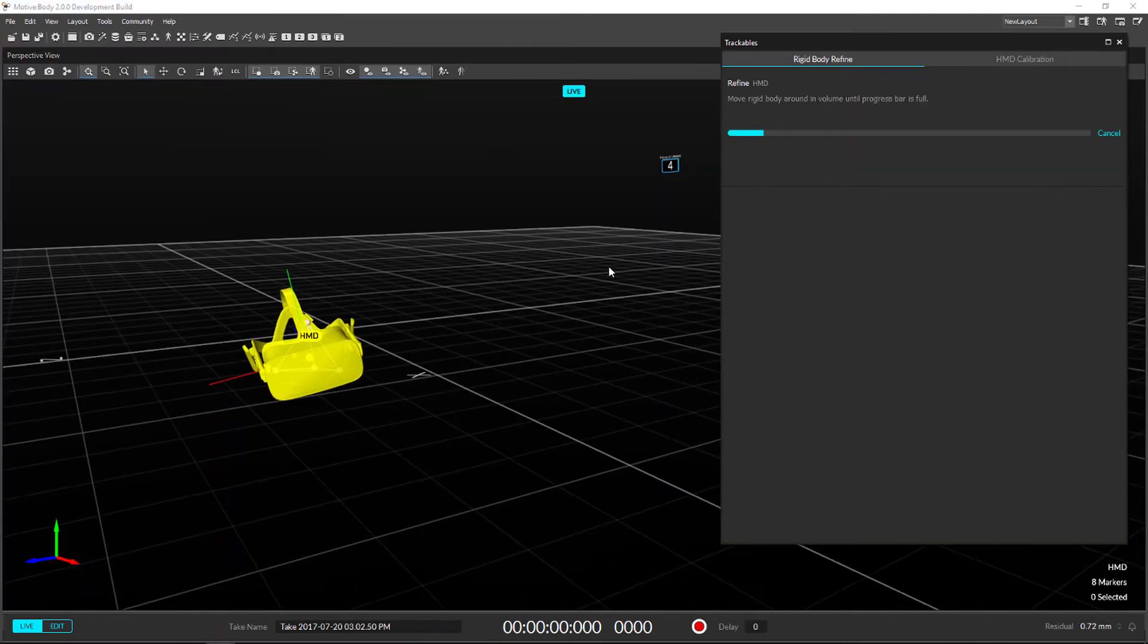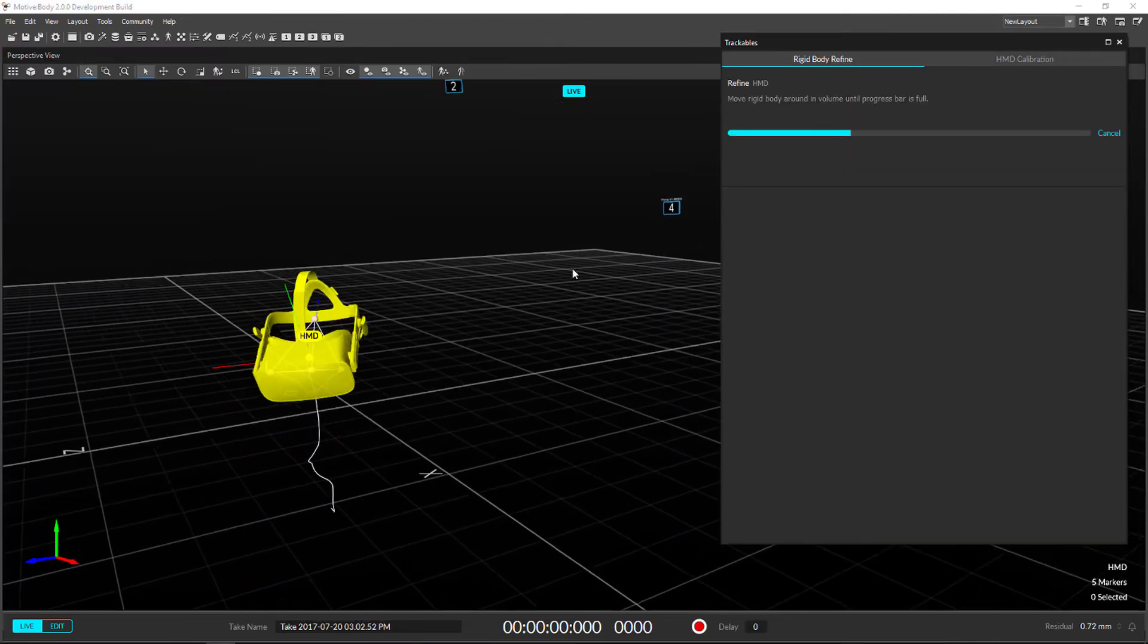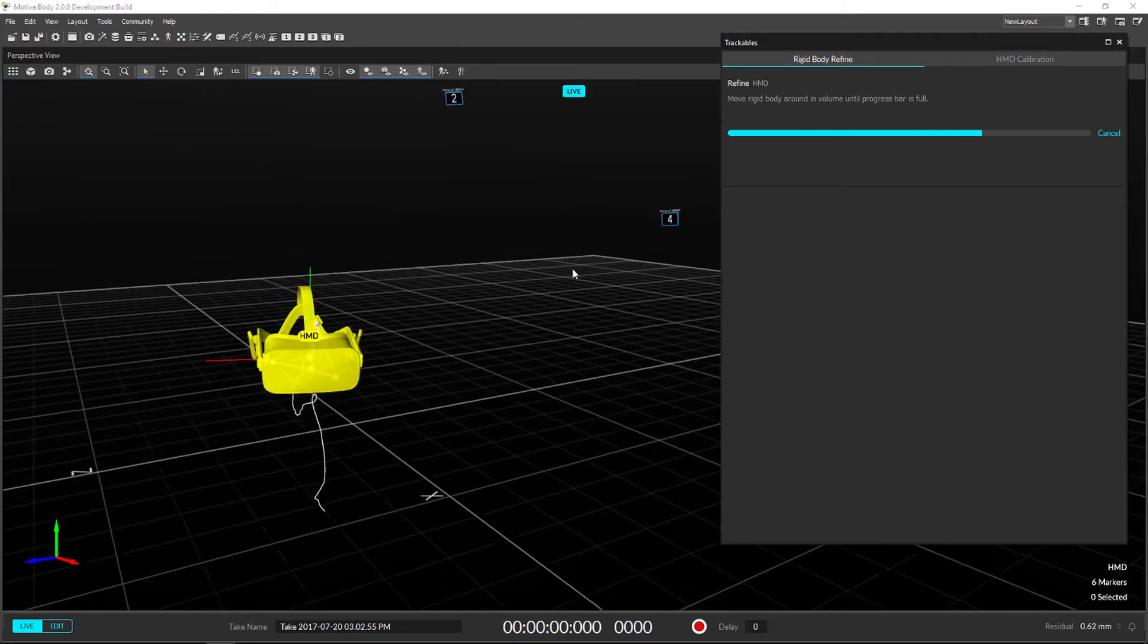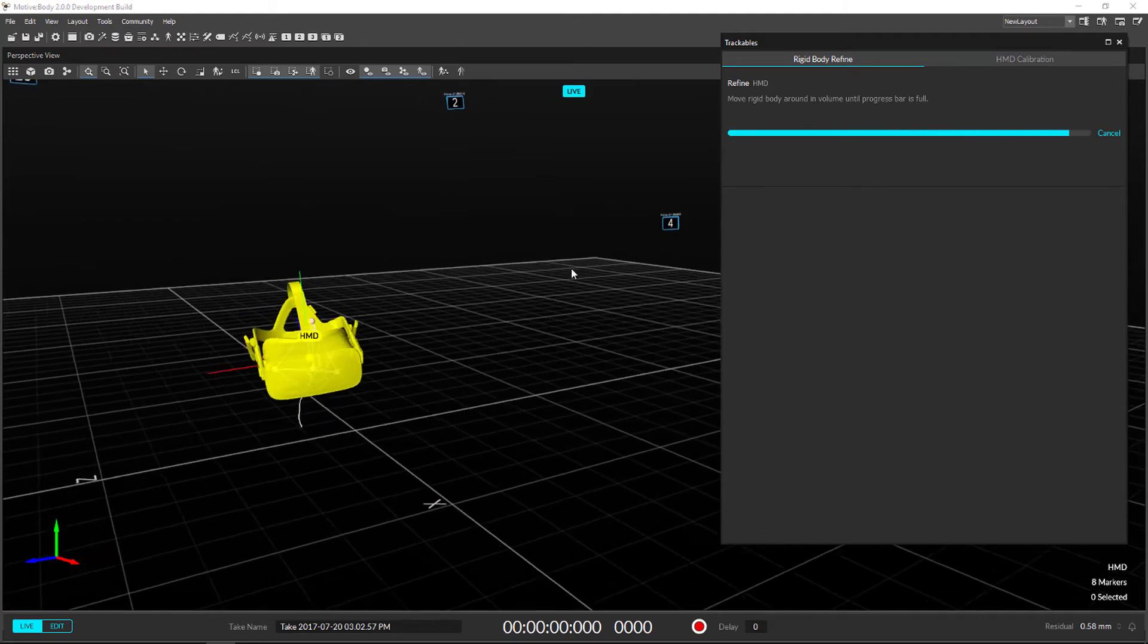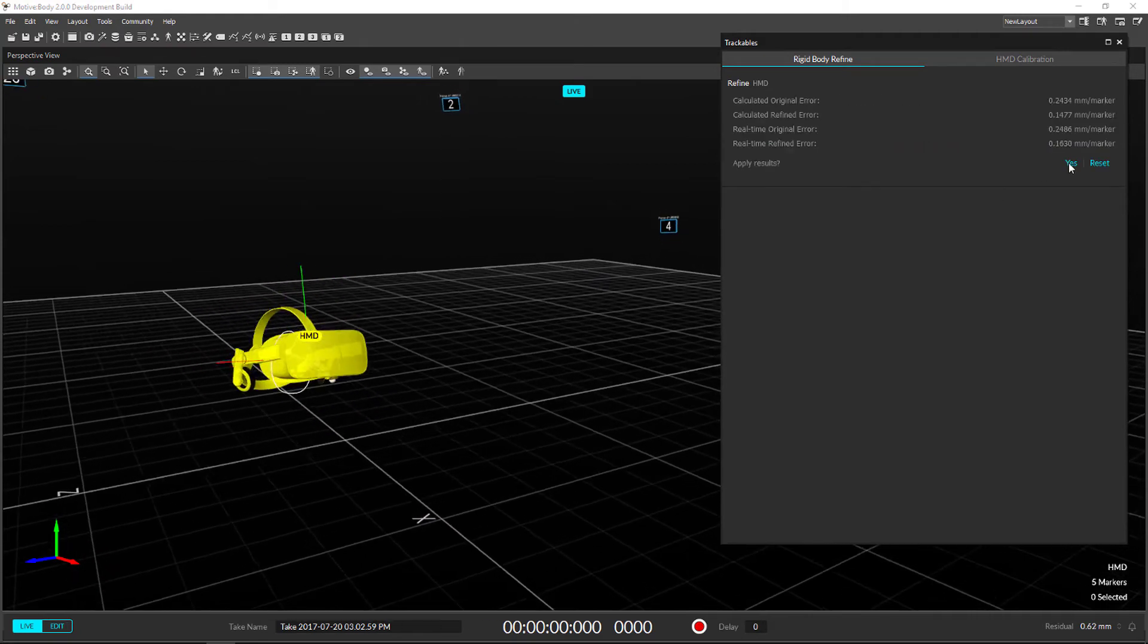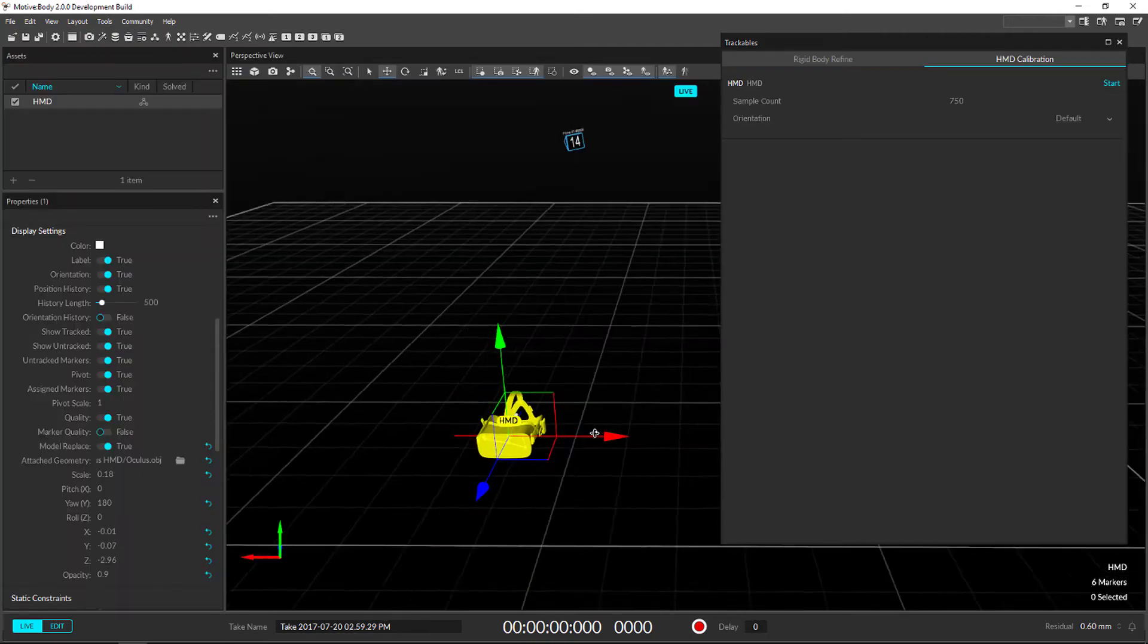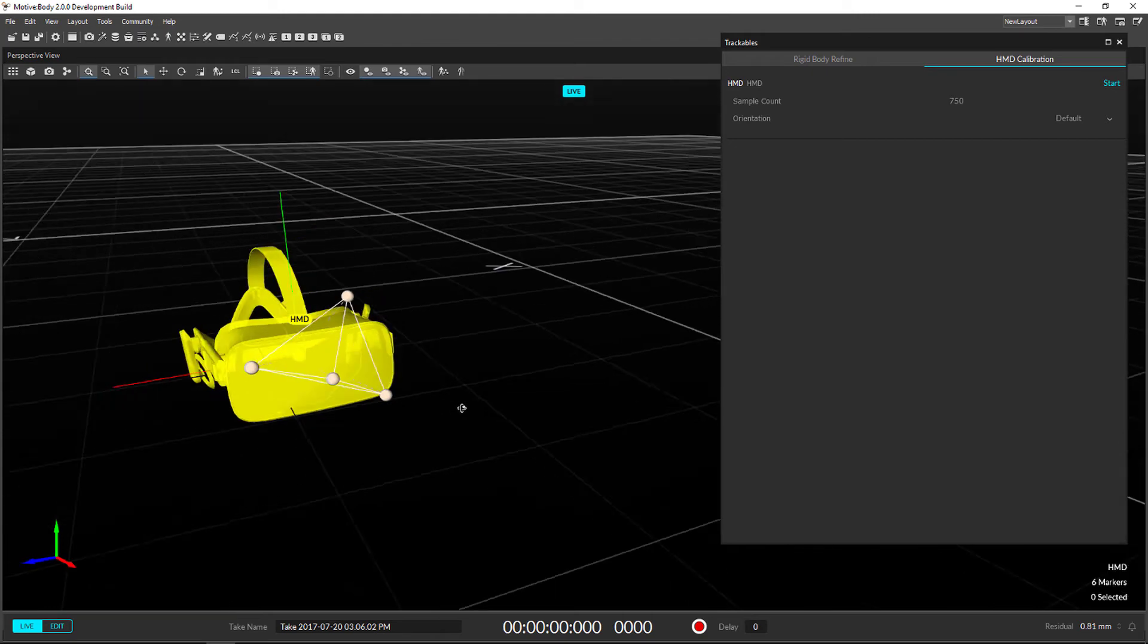You'll notice in this pane we also have an HMD calibration tool. This takes a plugged-in VR headset and maps the pivot point automatically in Motive's coordinate system. No more guess and check. Currently, this is only compatible with Oculus.